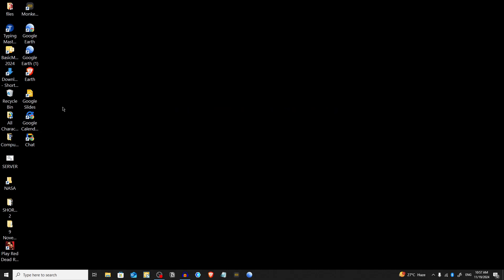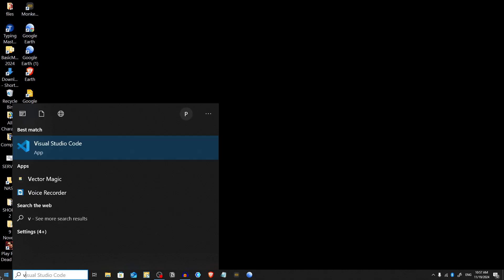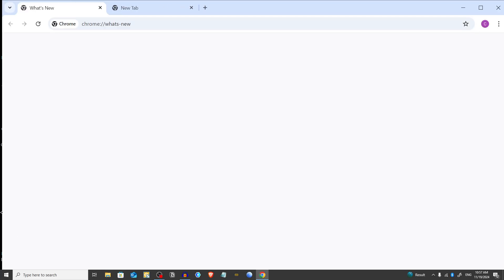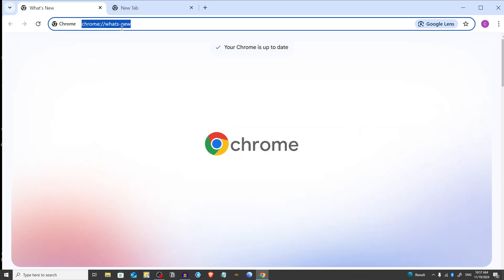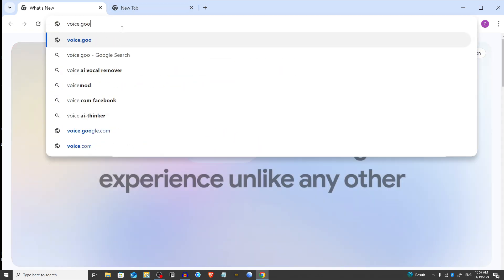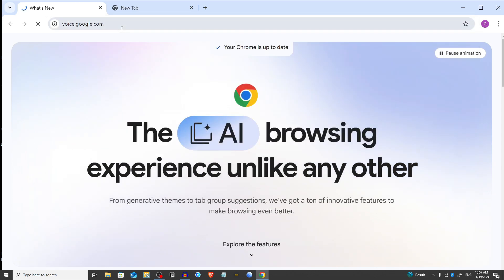I'm going to open the Google Chrome browser from my desktop. After that, you have to type in the address bar voice.google.com and press enter.